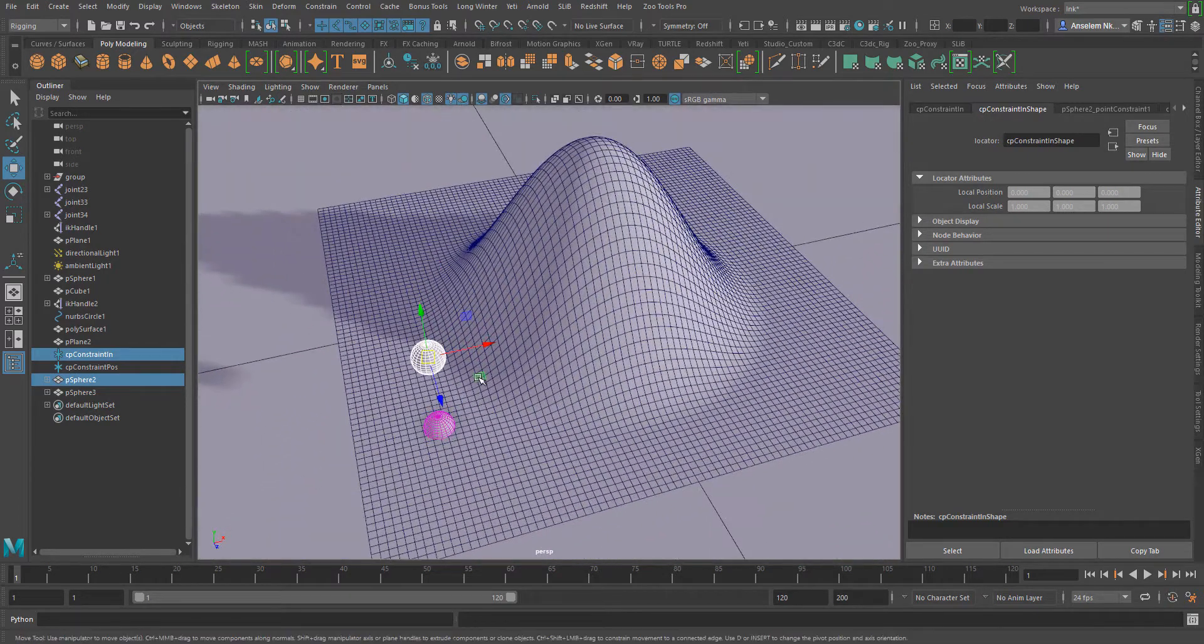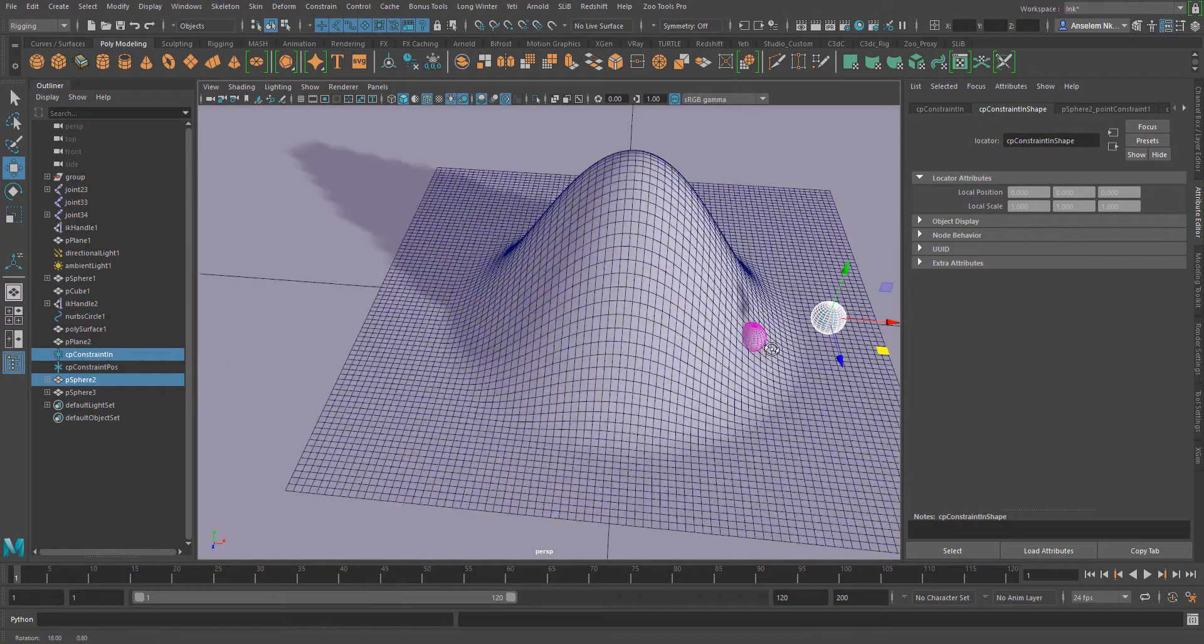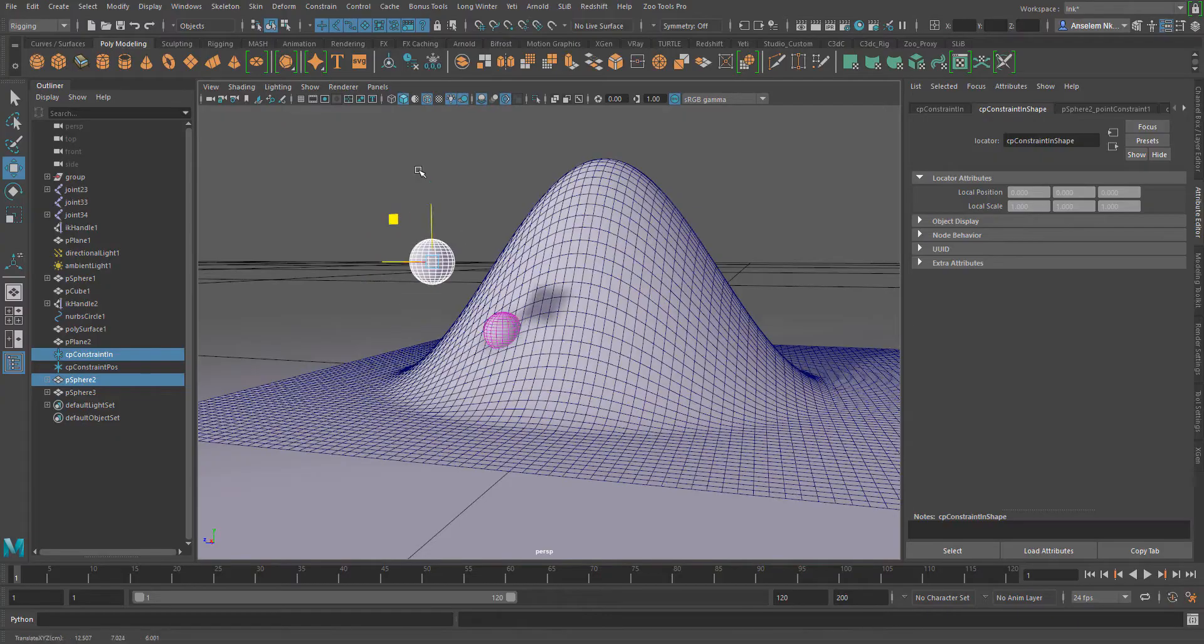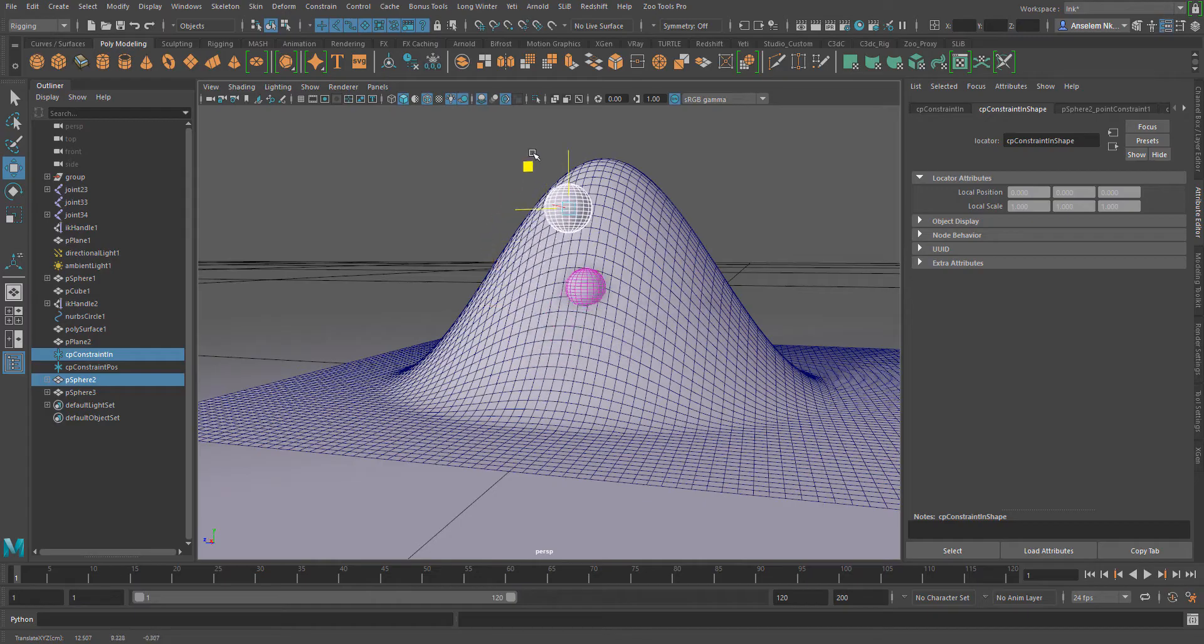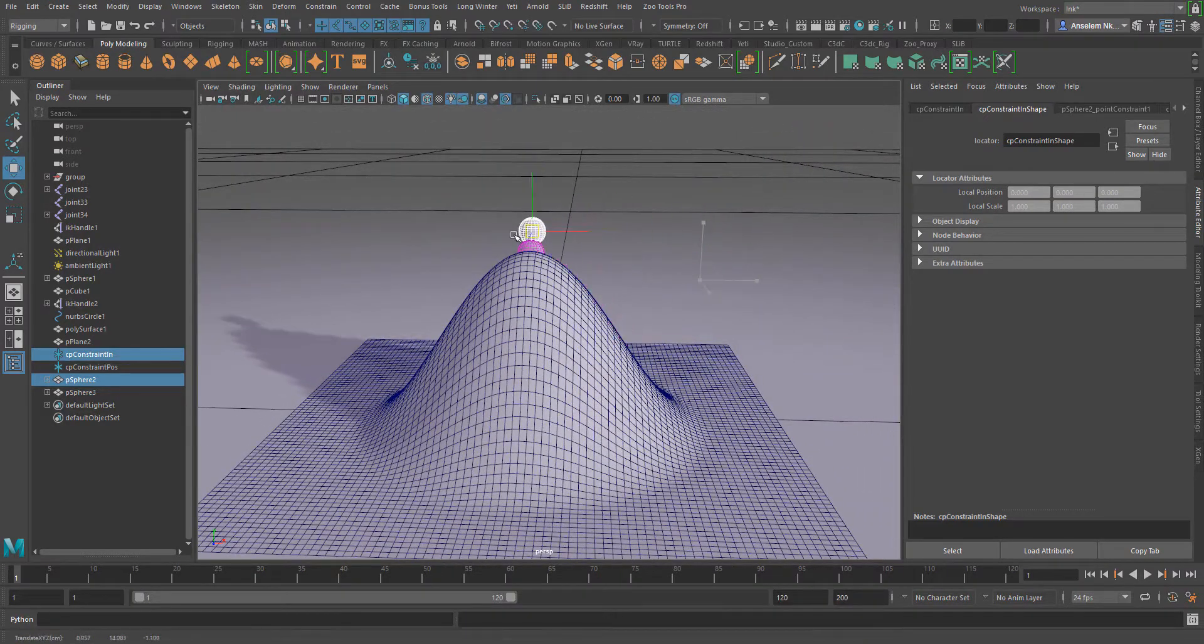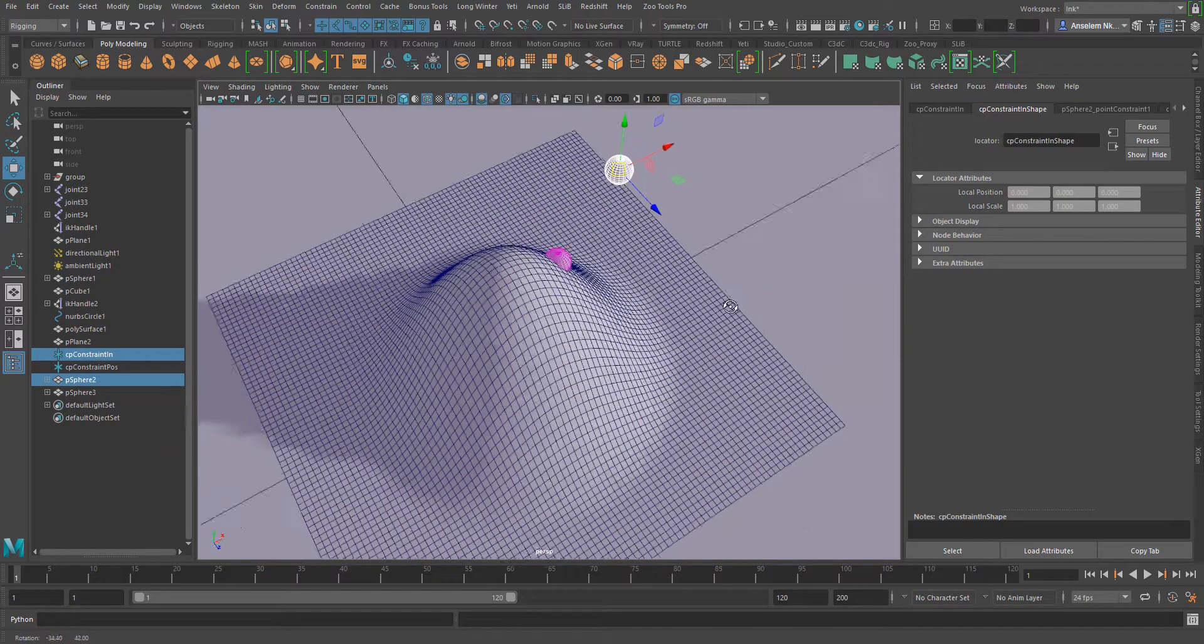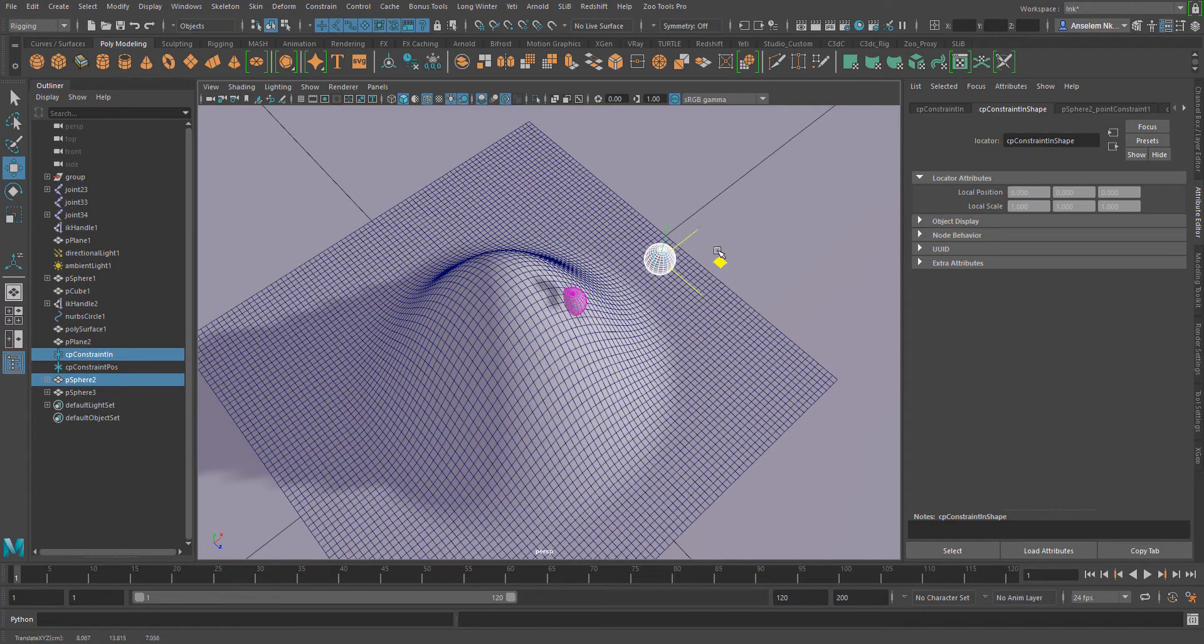You can use this type of constraint for several things like maybe an object following a certain path, or maybe an object climbing through a certain path, or maybe a ship going through water. This constraint can be really helpful and can be used in various rigging exercises.